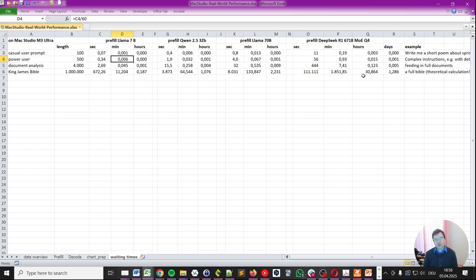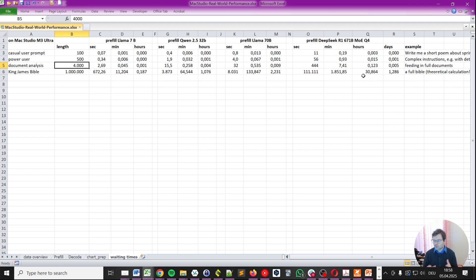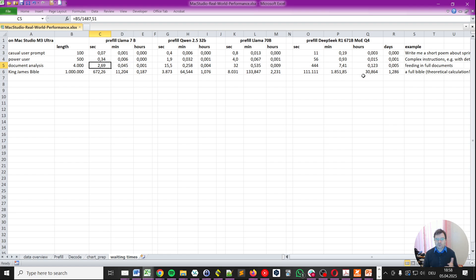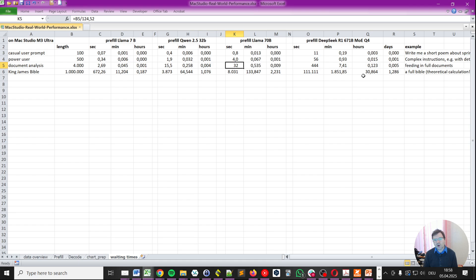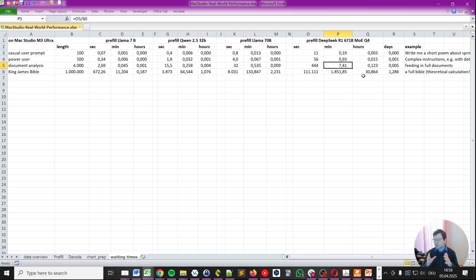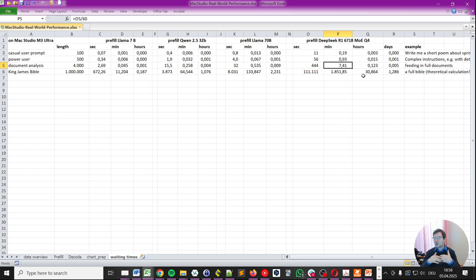For a document analysis, where we would drop an entire document or maybe something like the short story which I demonstrated, the story by Conan Doyle, Sherlock Holmes, with Llama 7 billion parameters, we would wait 2.69 seconds, which is still quite decent. It's okay. With Qwen, it already starts to feel quite sluggish, 15.5 seconds. Llama goes up to half a minute. And now, DeepSeek really goes up to 7 minutes. So, you would wait for 7 minutes for it to analyze a document. And that's a very different experience than from what you're getting in the cloud. The reasons for that, I will explain in a different video. Post a comment below if you want me to post this video sooner than later.